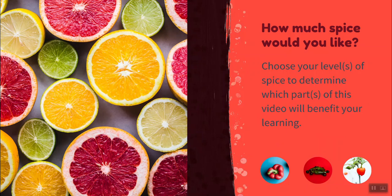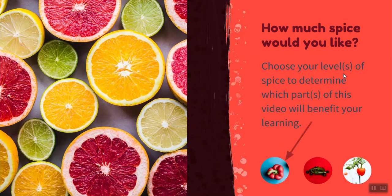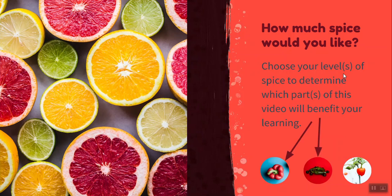This video is organized into three tips. You can watch all tips or just the parts that match your answer to the question, how much spice would you like? The three tips are organized by level of comfort with technology: mild, medium, and spicy.